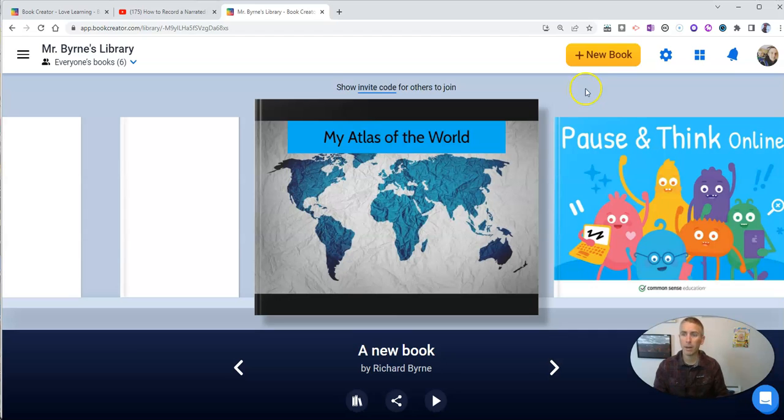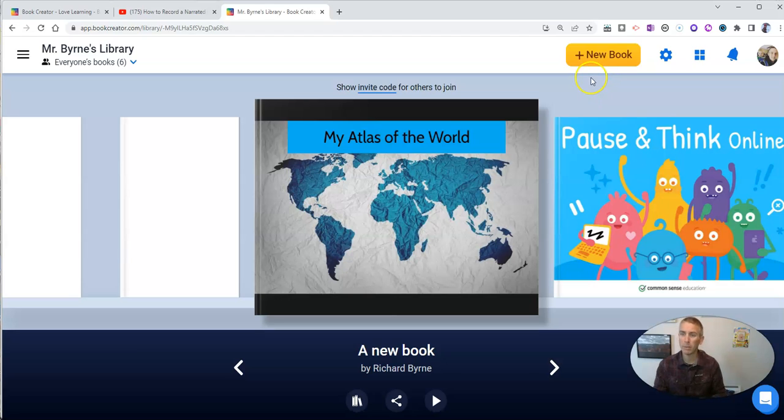but I want to make my book truly multimedia, not just a PDF where people click on a link, but where they can actually play the video back.